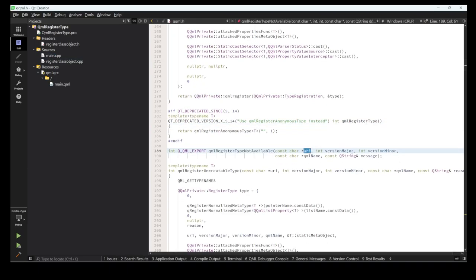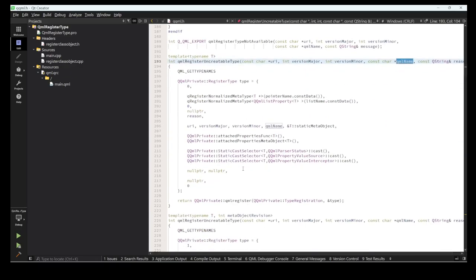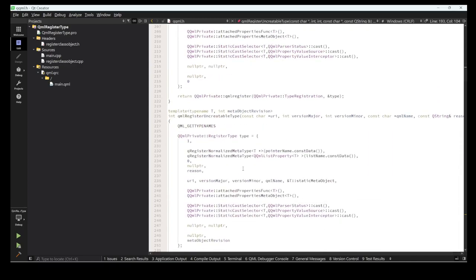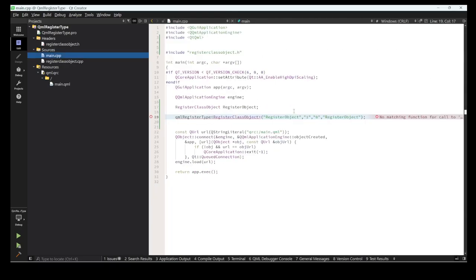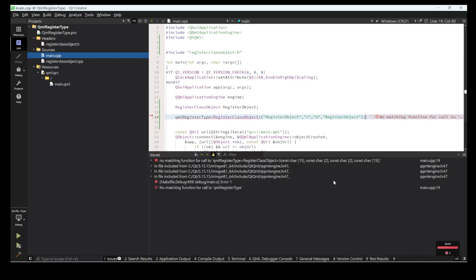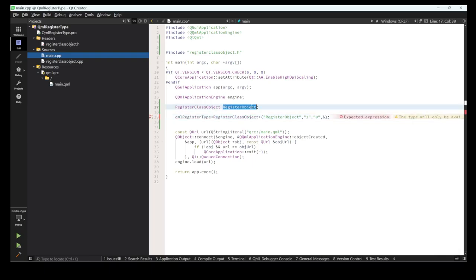We provide the URI, major and minor version numbers, and the QML name. I think that covers all the required parameters for qmlRegisterType. Let's run it and see if there's any problem.